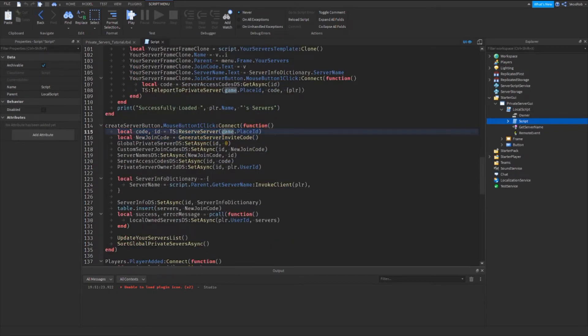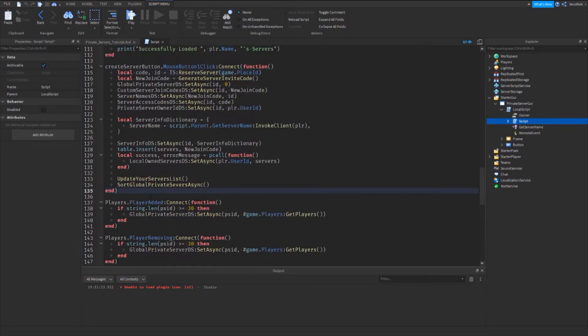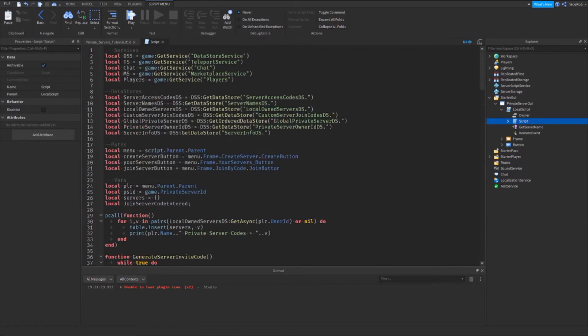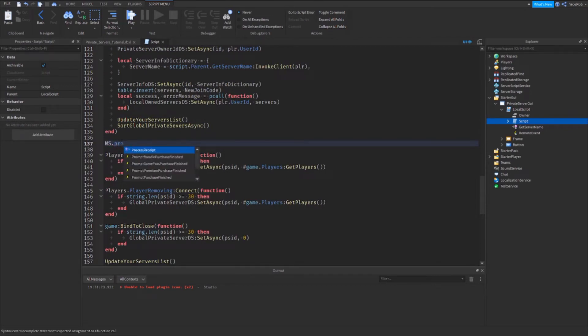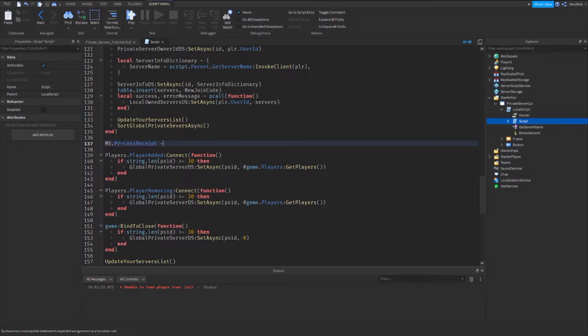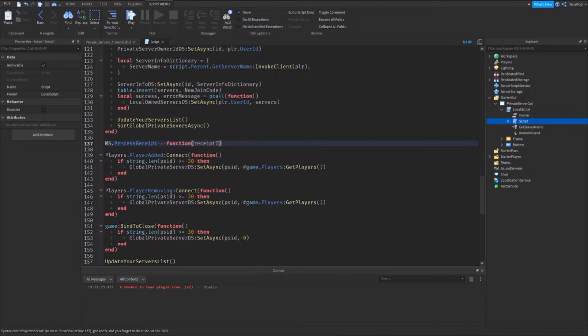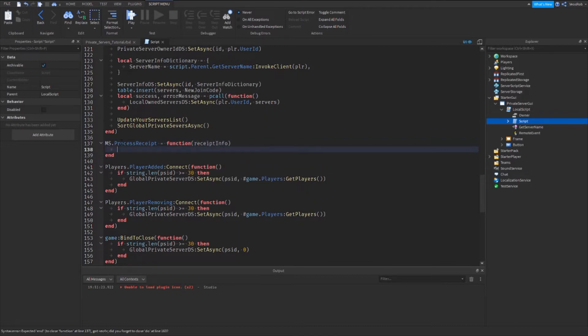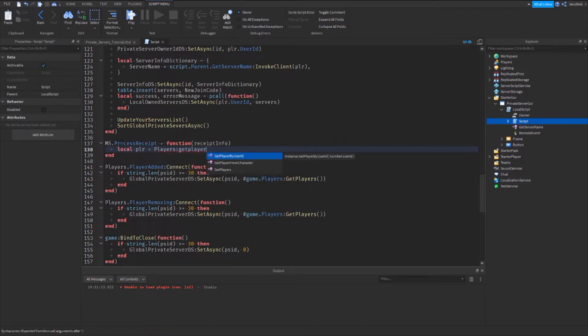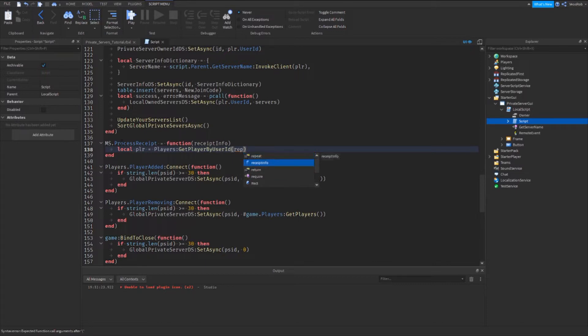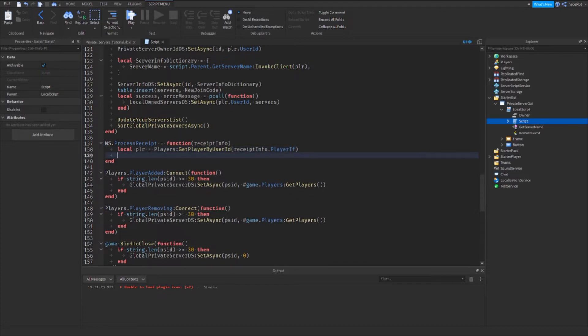Just below this we are going to write marketplace service, which is our variable which links back up to here. So that variable has an event called process receipt, and that has a remote function inside. Then we can connect that to a function and we'll call this receipt info. Then we'll do local player here equals players get player by user ID receipt info dot player ID. Now we have the player.